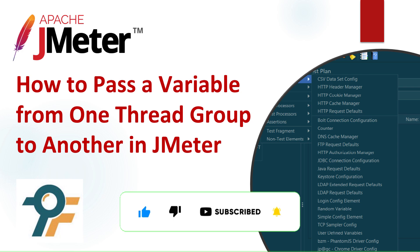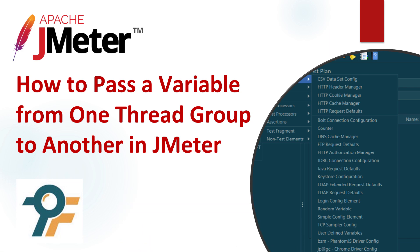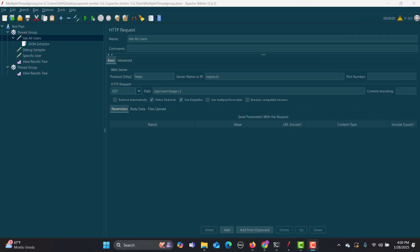Hello everyone and welcome to this JMeter tutorial. In this tutorial we will learn how to pass a variable from one thread group to another in JMeter. As a performance test engineer you will come across scenarios where you need to extract a value from one request and pass that value to another request. This is easier when all the requests are within the same thread group.